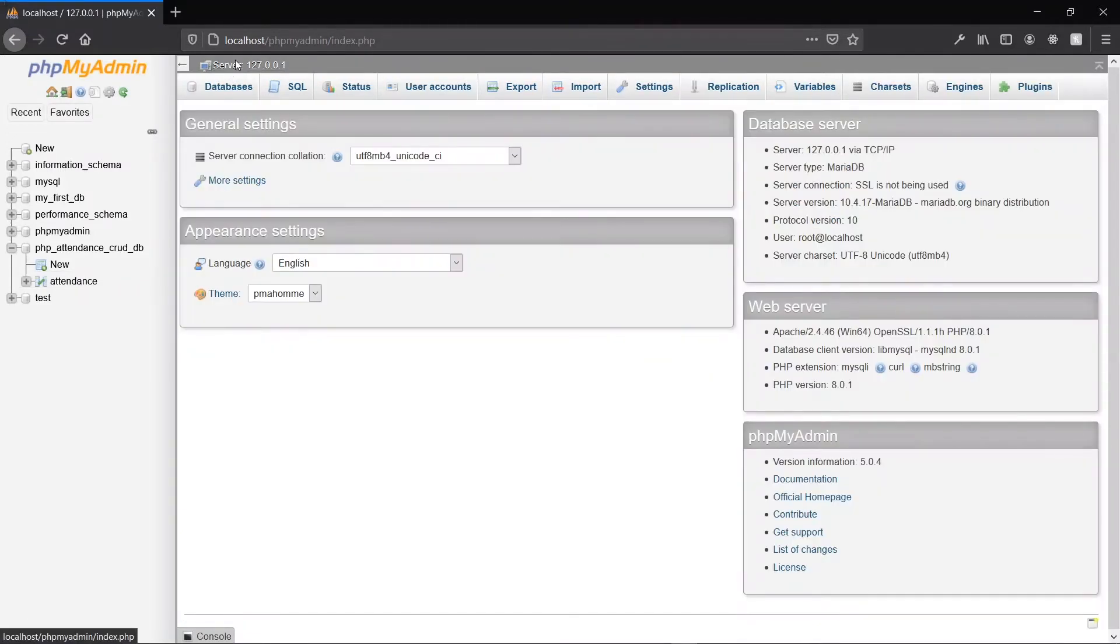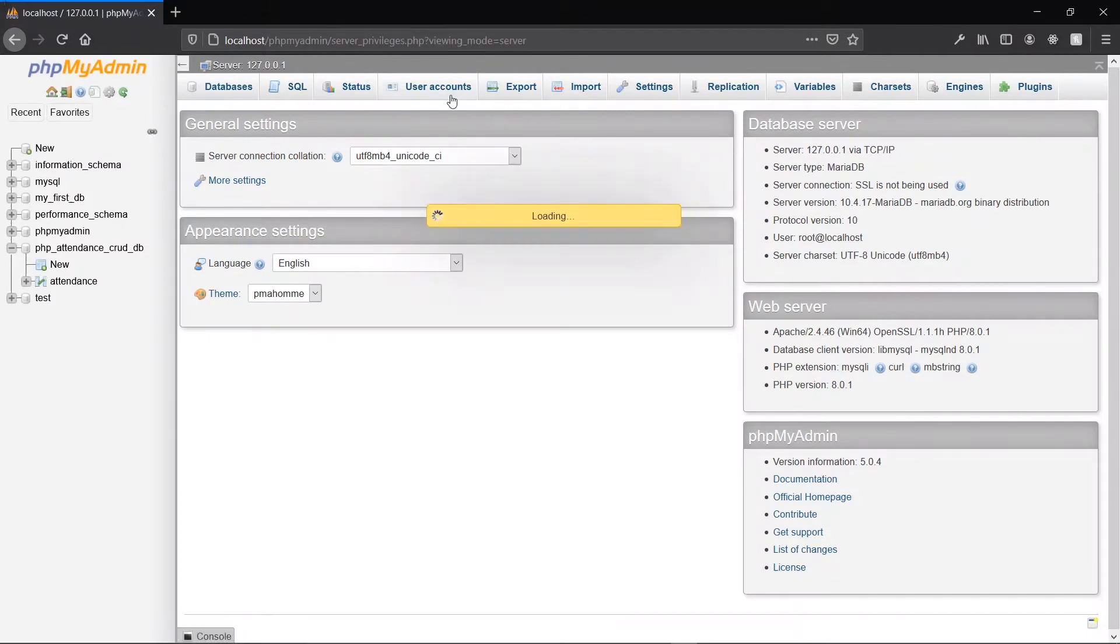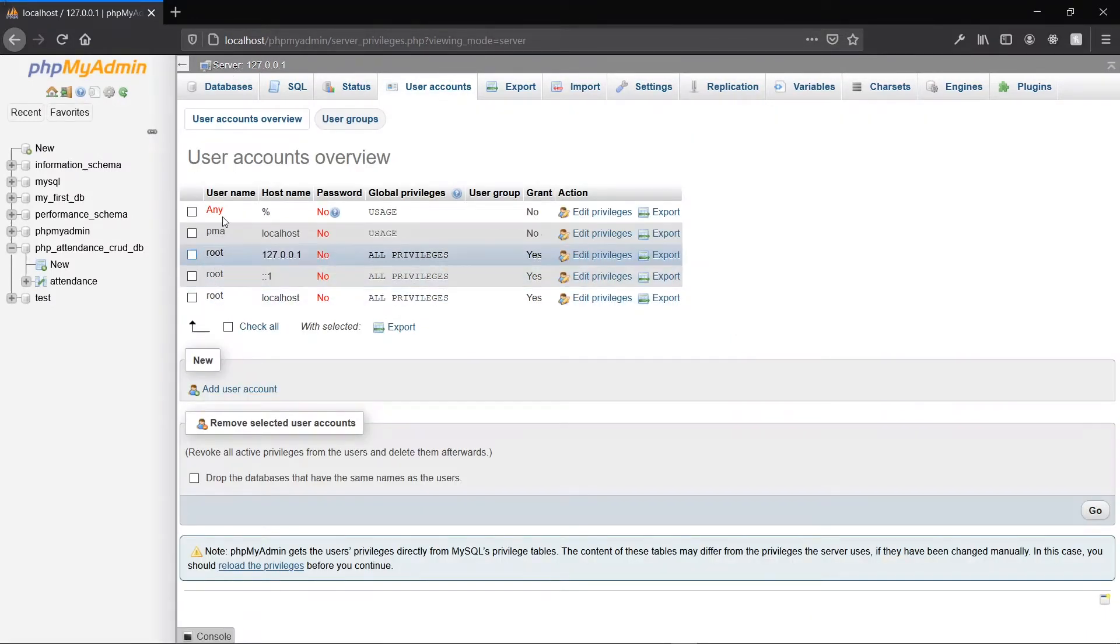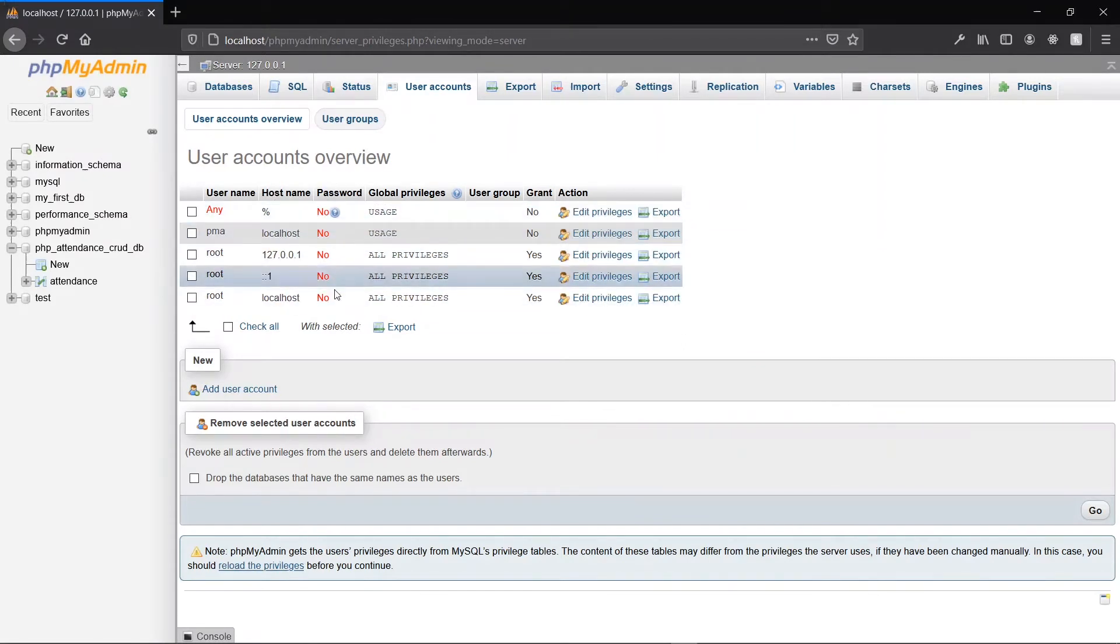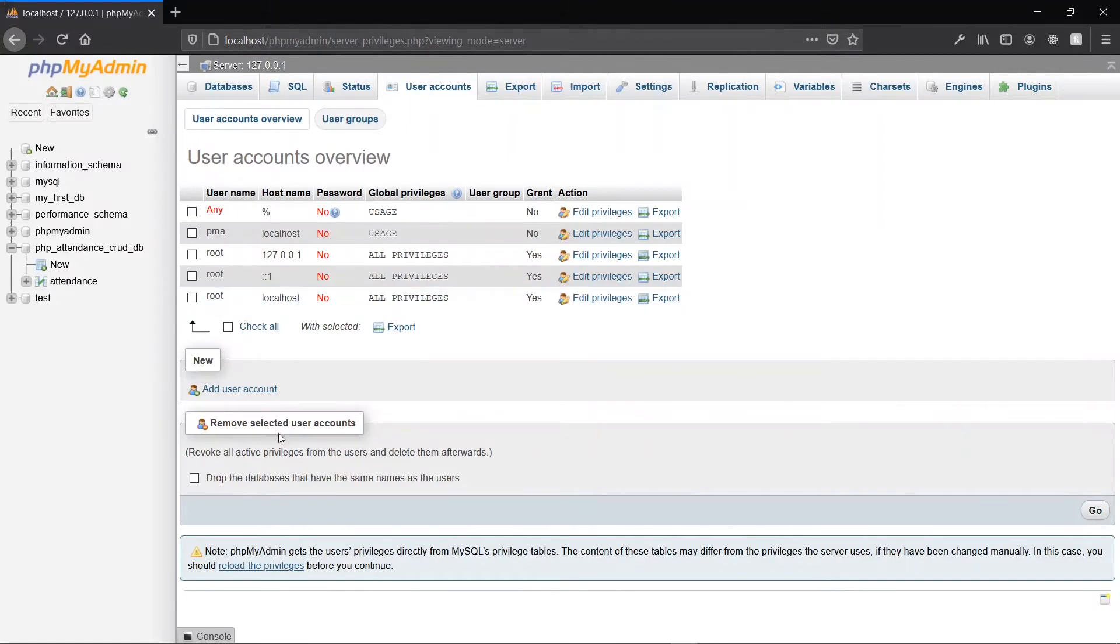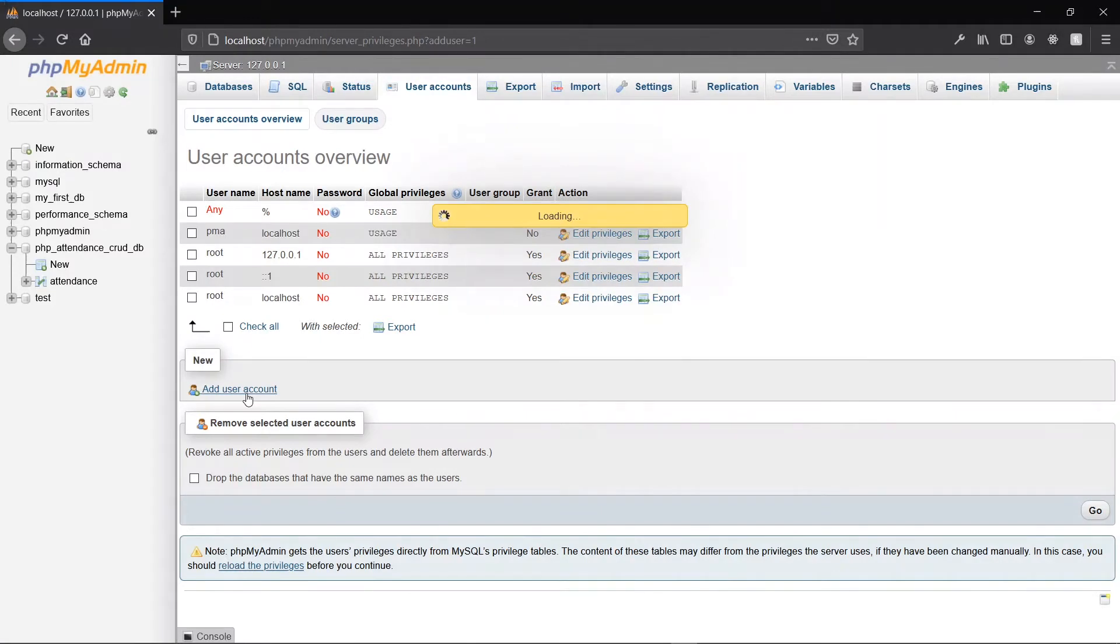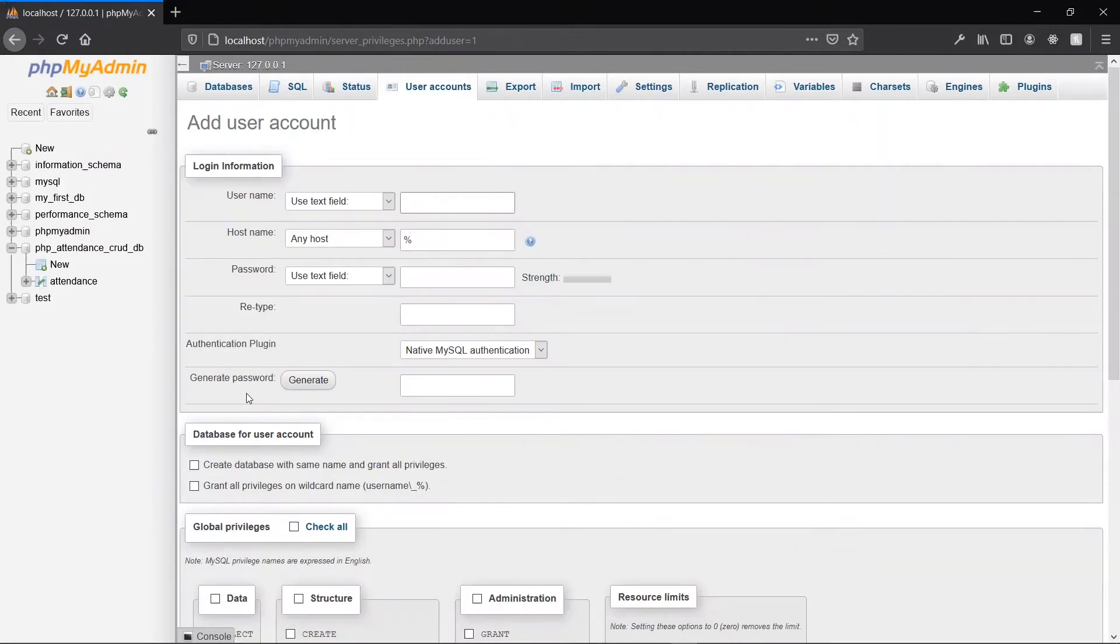Once we've done that, let's go to user accounts. We want to take note of the details we have here: the username, the hostname, and the password. We'll make use of the last one. You can go ahead to also add a new user and make use of the details if you want to create a user with a password, which is the recommended way to go. Let's go ahead to create one. We'll call him attendance_admin.